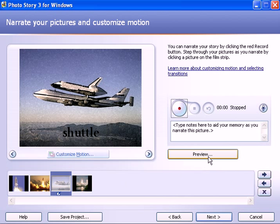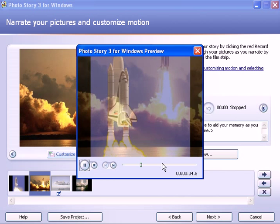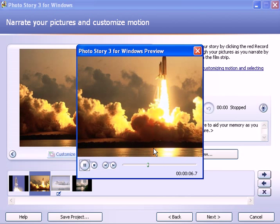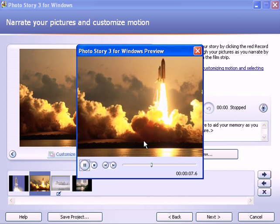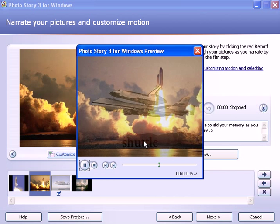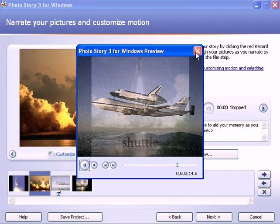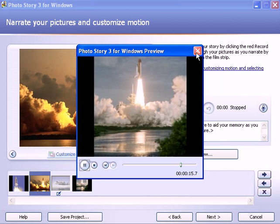Now you have a preview button and when you click that, you'll see the default motion of each slide where it's either zooming in or zooming out or going up or down. And so you can customize that motion.